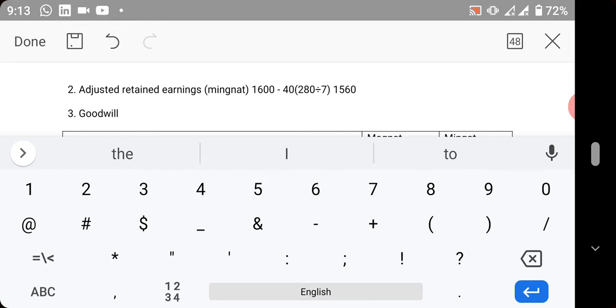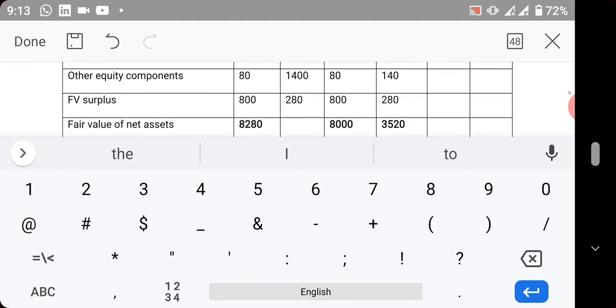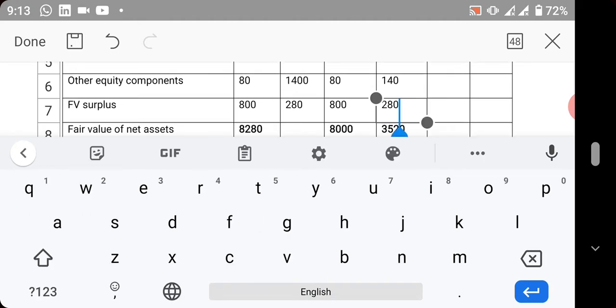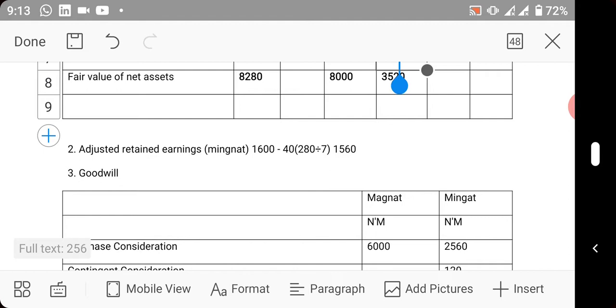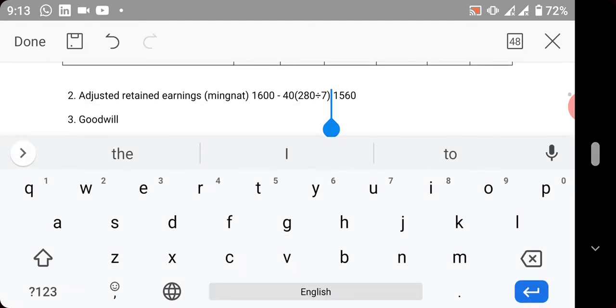Minus 40, which is the excess depreciation. How did we get it? 280, which is the fair value surplus, divided by 7, the useful life, gives you 40. So if you calculate, your answer will now be equal to 1,560 million naira.